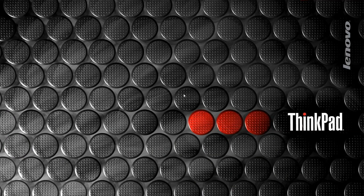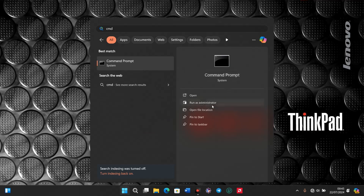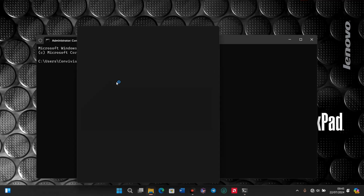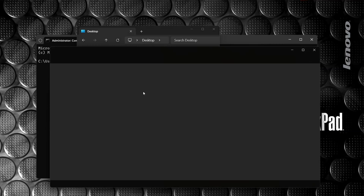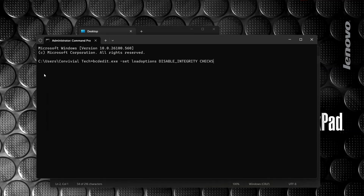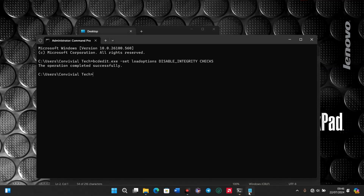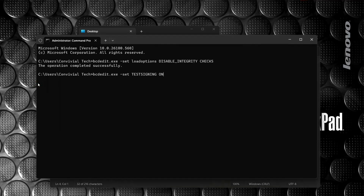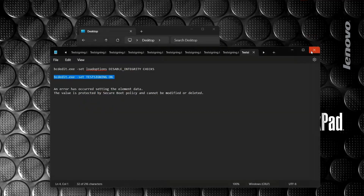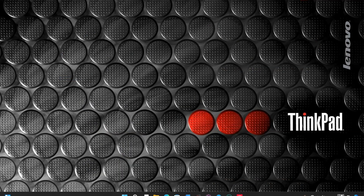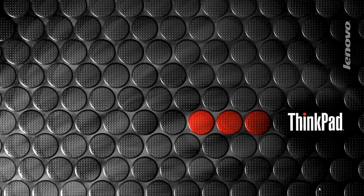Now that the system has rebooted successfully with Secure Boot disabled, we'll head over and redo our steps: CMD run as administrator, then go to the desktop, open test sign-in, copy and paste the first command and press Enter, then copy and paste the second command and press Enter. The error is now gone because we've disabled Secure Boot, and the operation completed successfully — which is exactly what we want. Now I'll do a restart to confirm test mode.